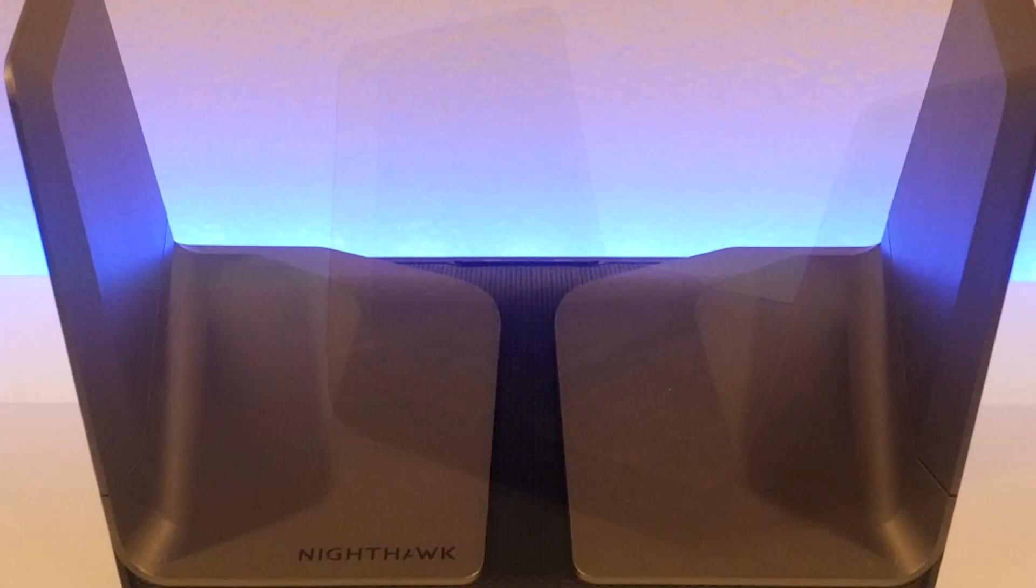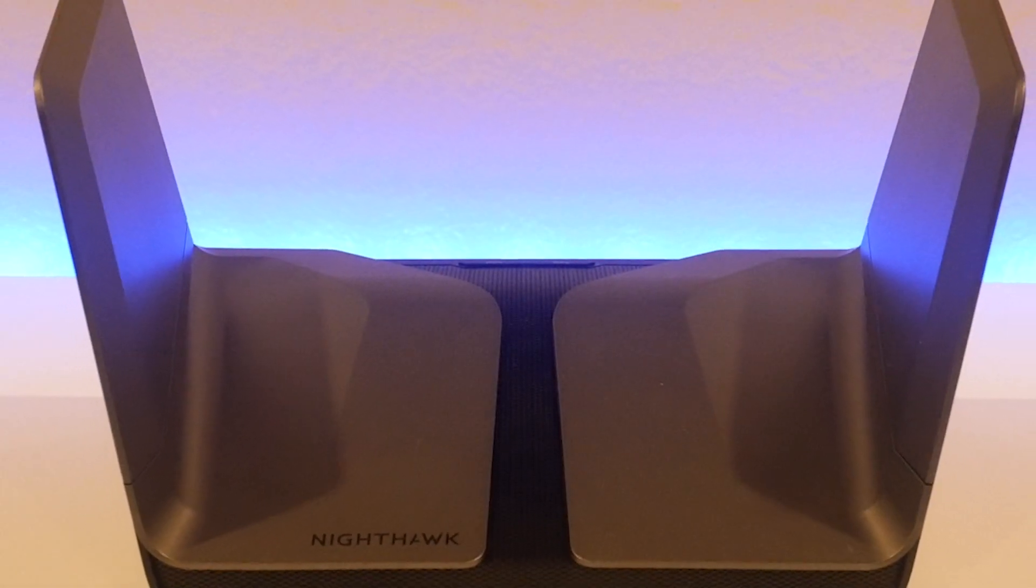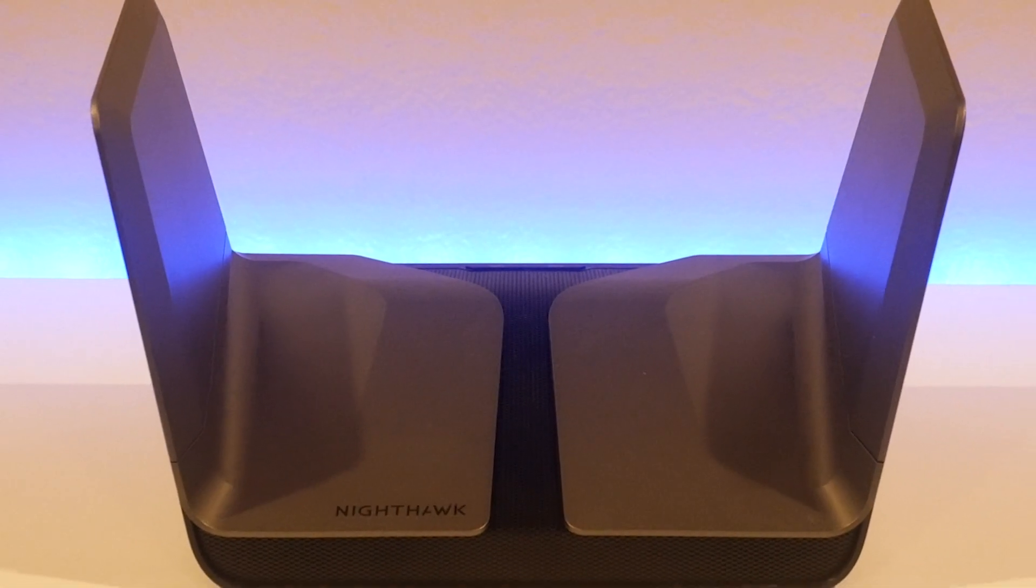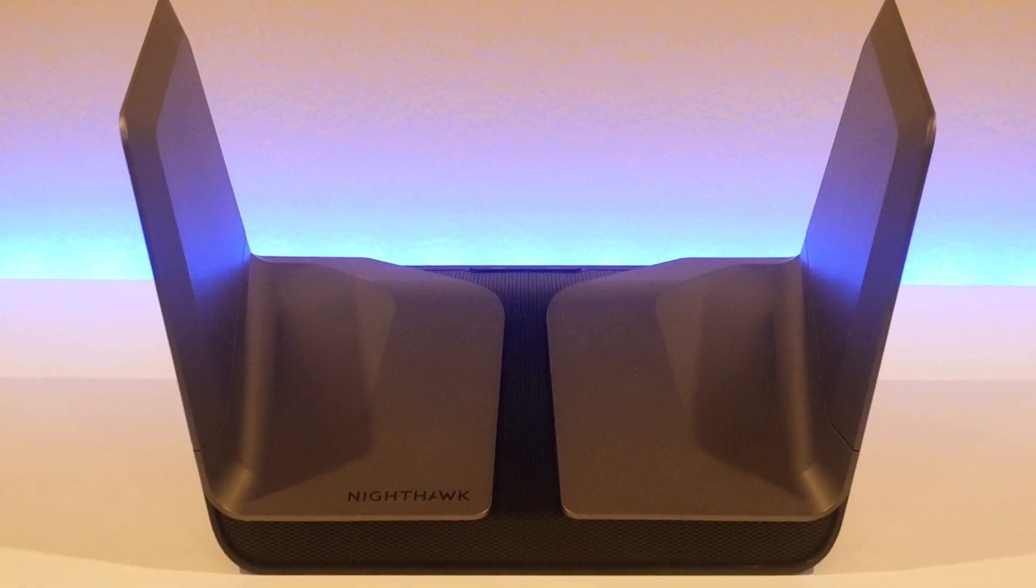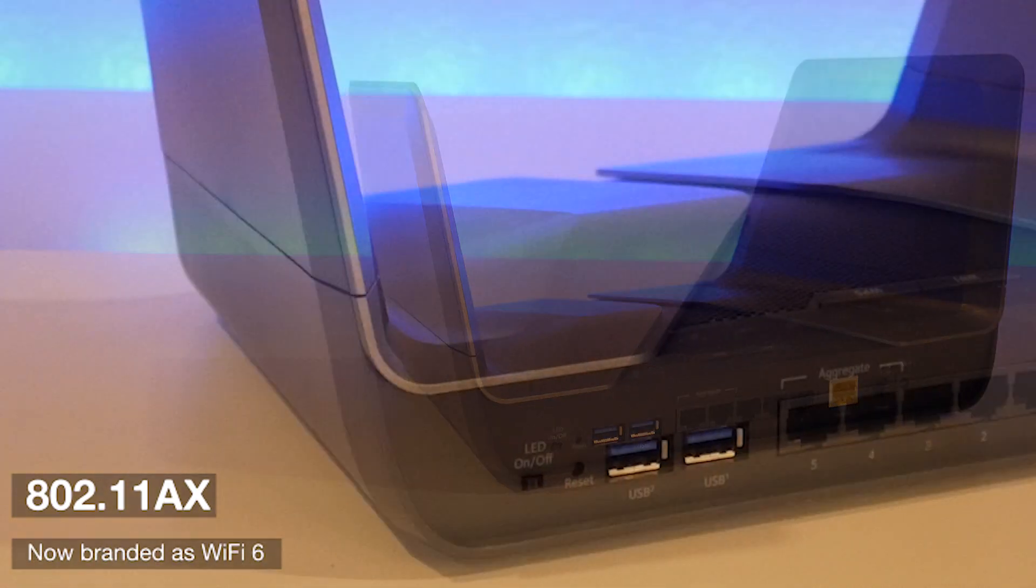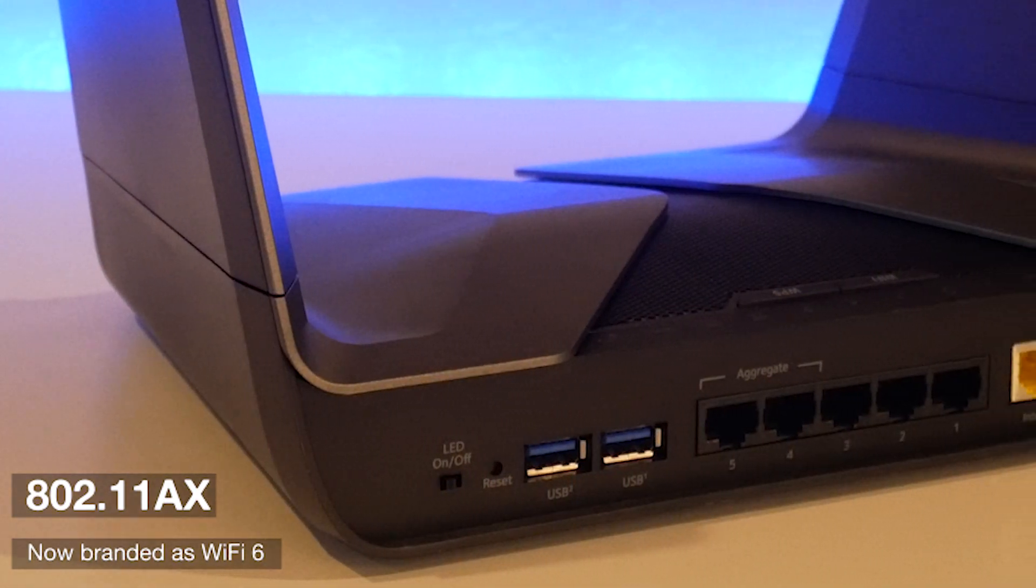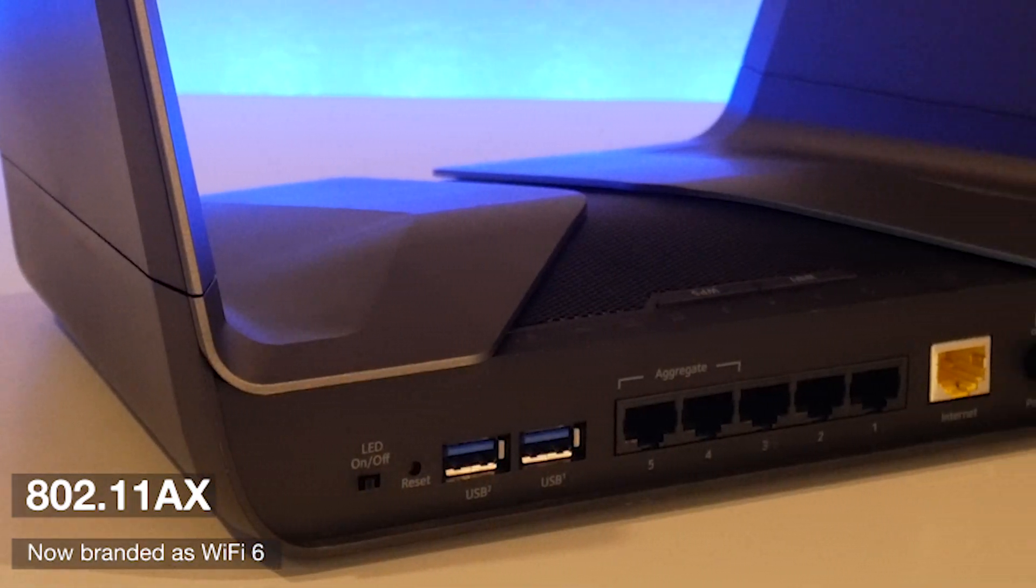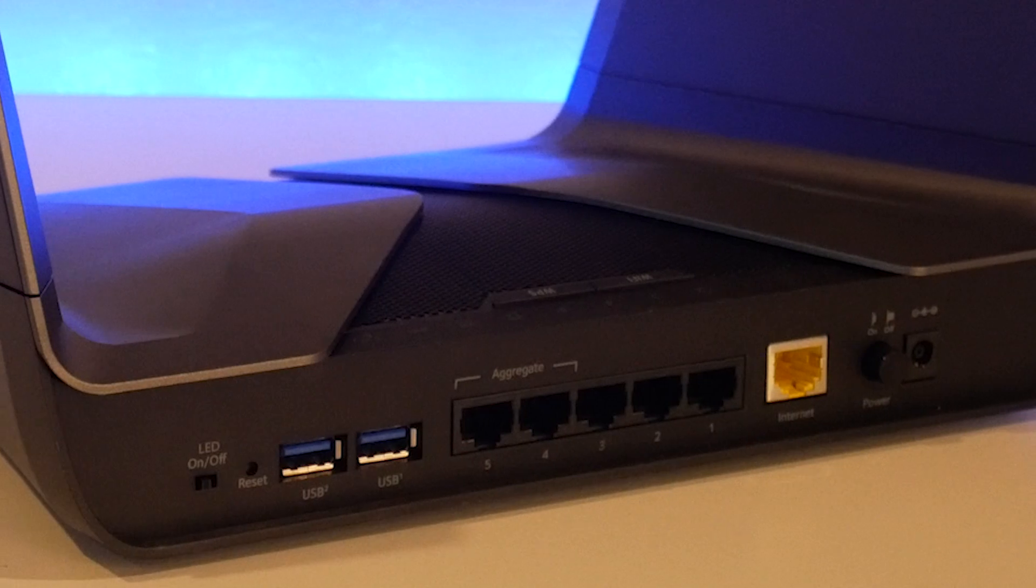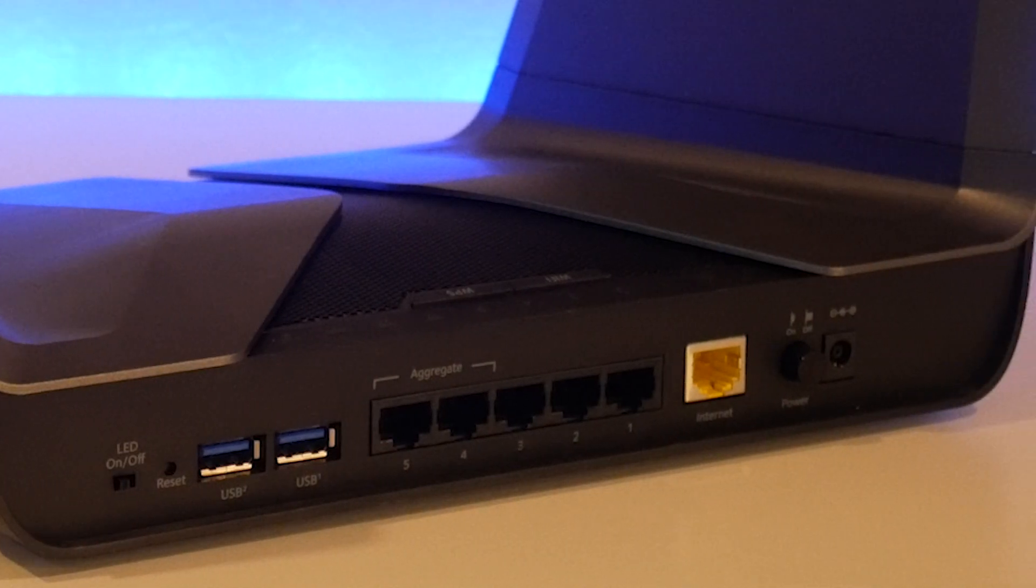While we really like these features, these are all pretty standard in most high-end routers these days. The icing on the cake with AX8 is the inclusion of 802.11ax, or what's being deemed today as WiFi 6.